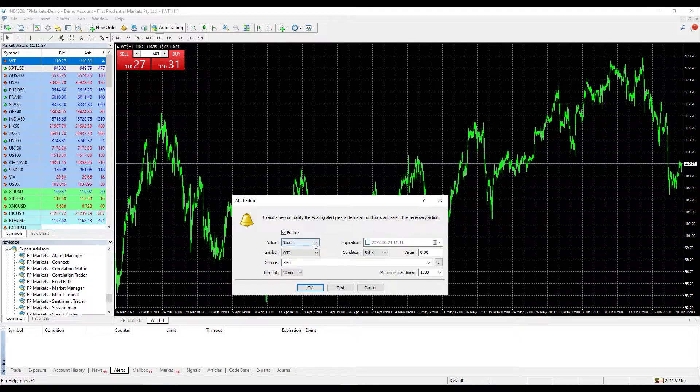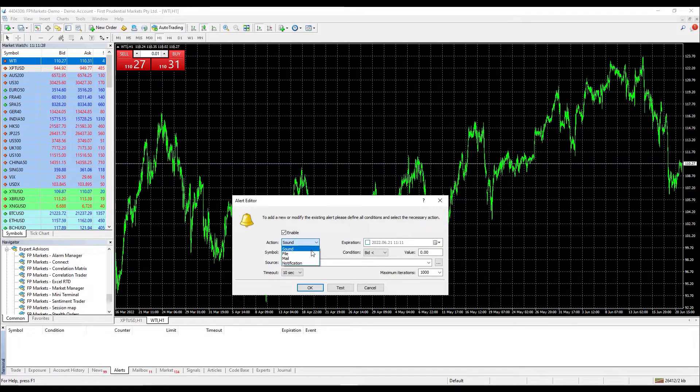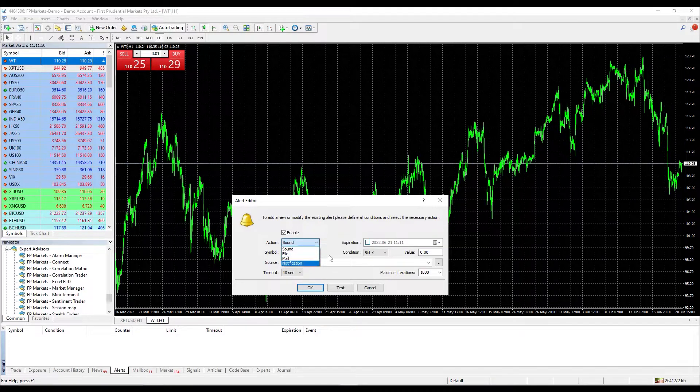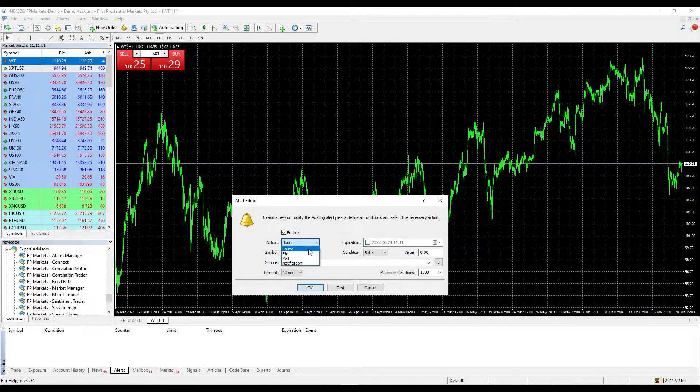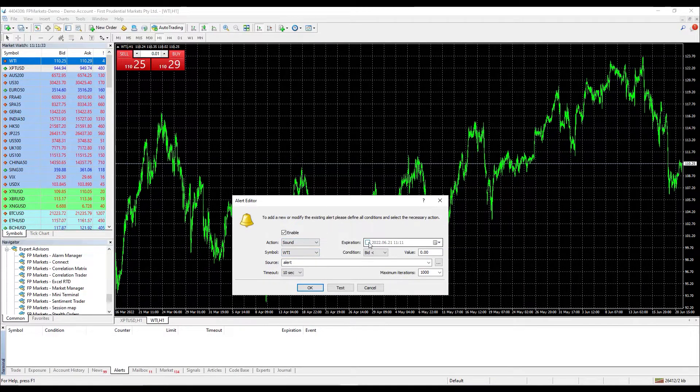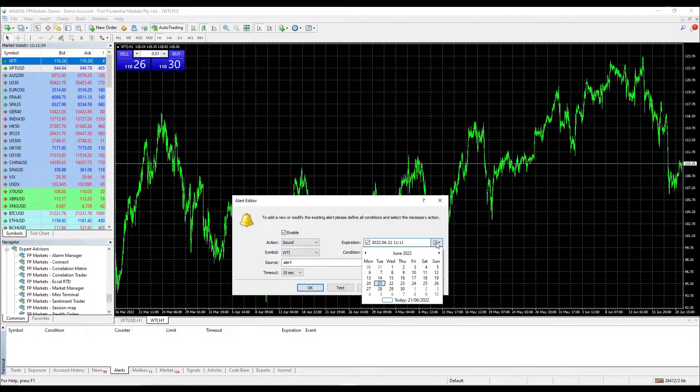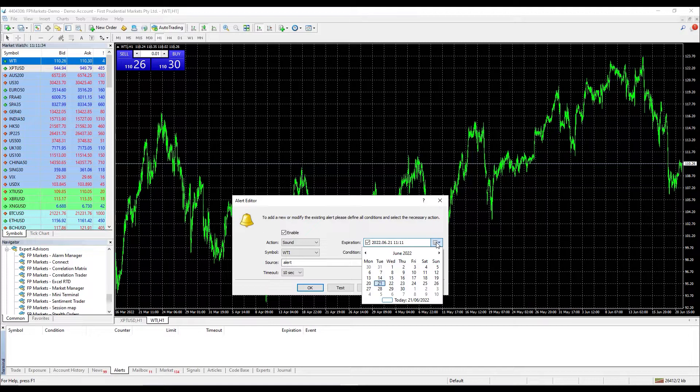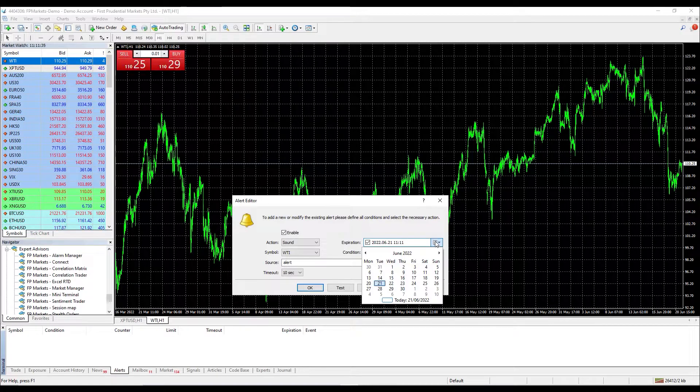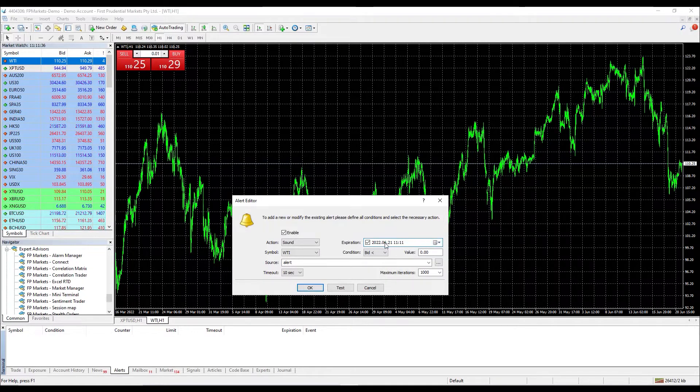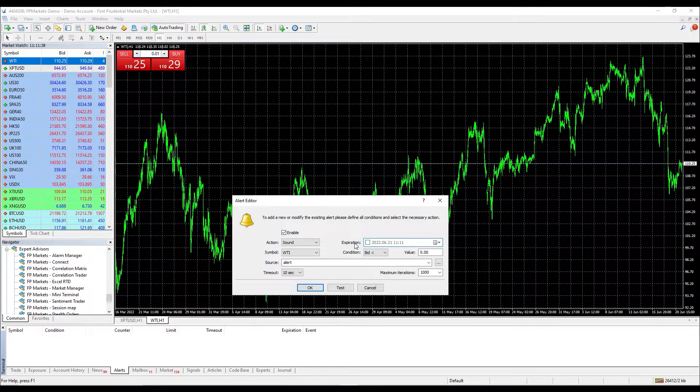In the action dropdown menu, you can find the alert notifications. In our case, we will select sound. At the right side, you will find the expiration section where you can select the specific date and time when the alert will expire or be cancelled. This field is not necessary to be ticked unless you wish to set it.